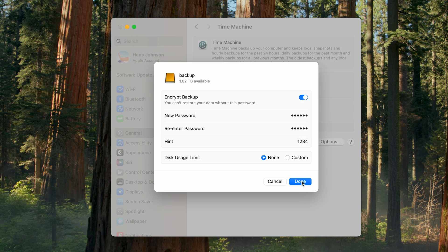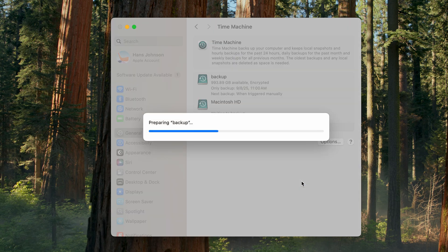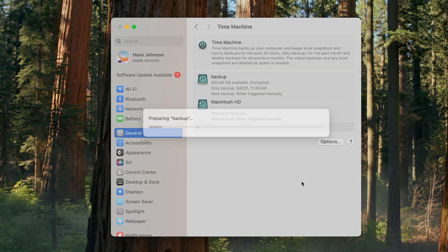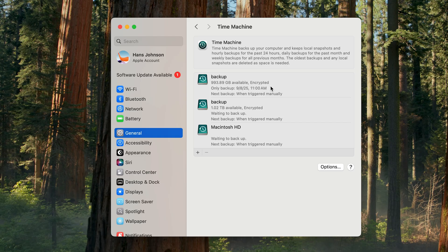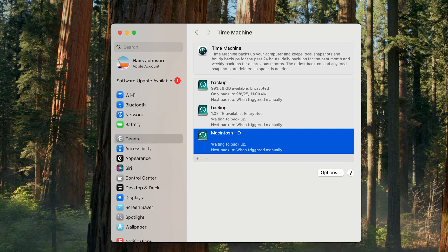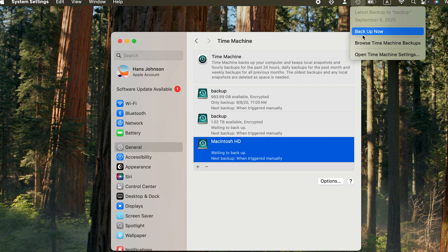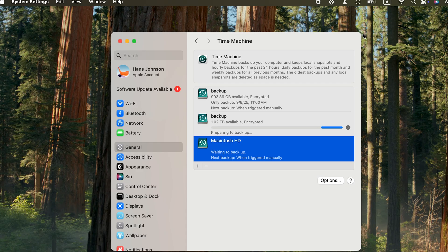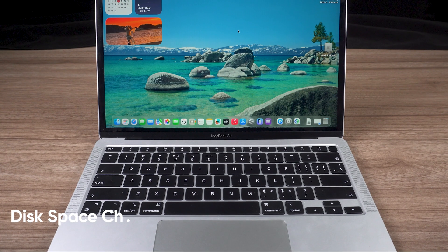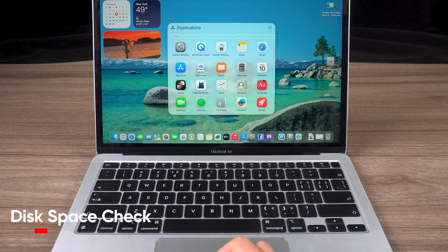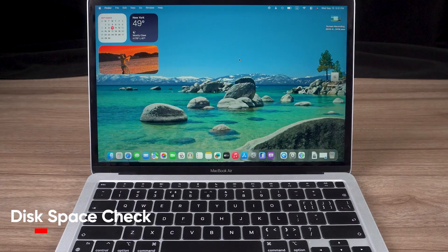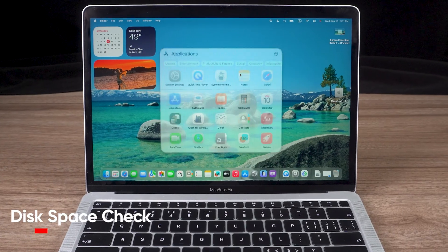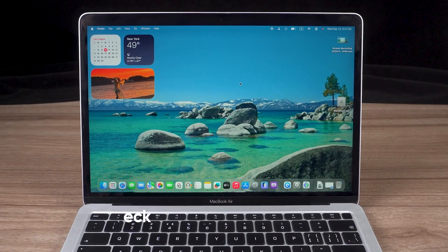Once that's done, click Done and let the backup complete. If the backup doesn't start automatically, click Start Backup in the top right corner. The process may take a while, depending on how much data you have.